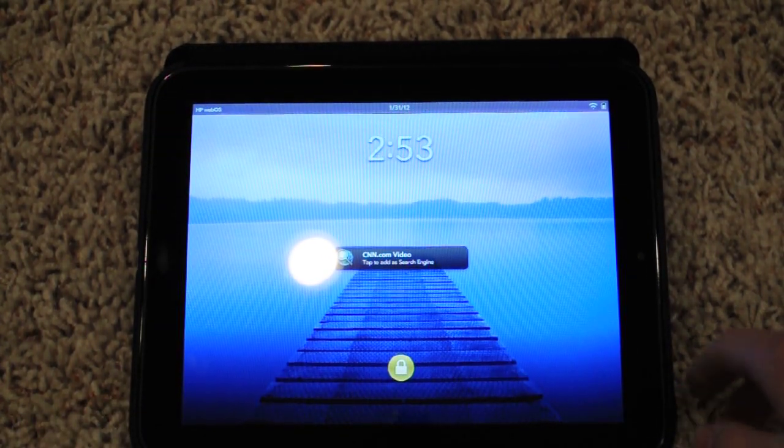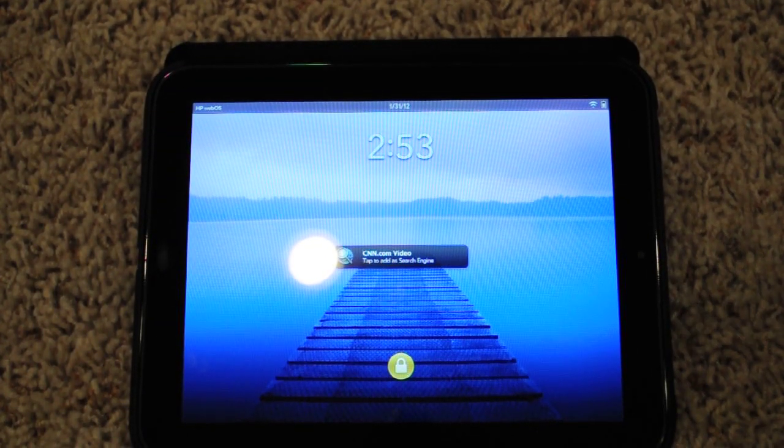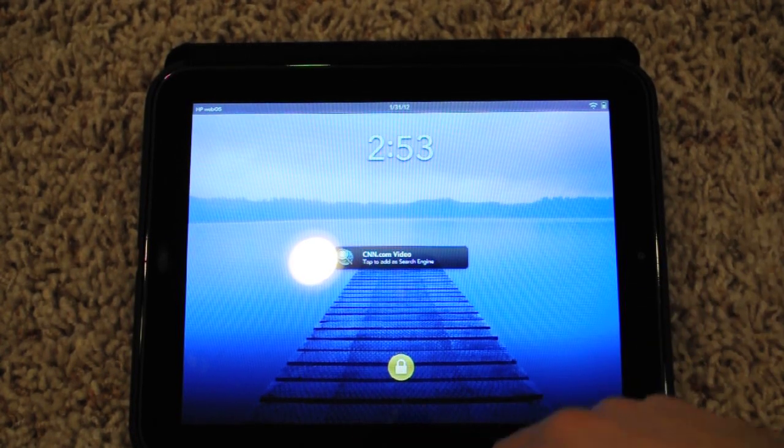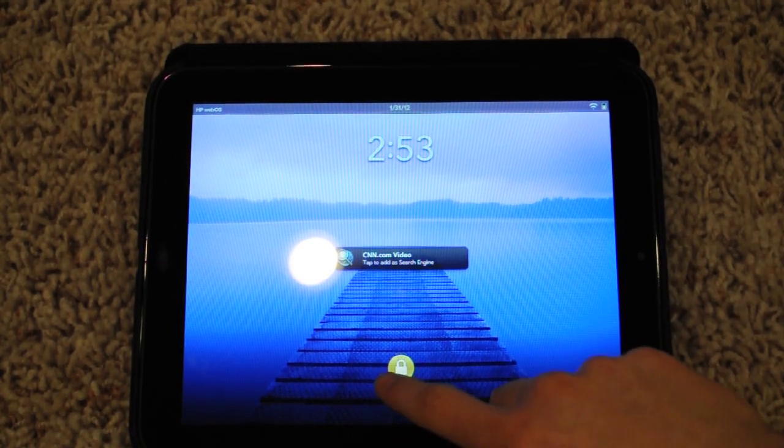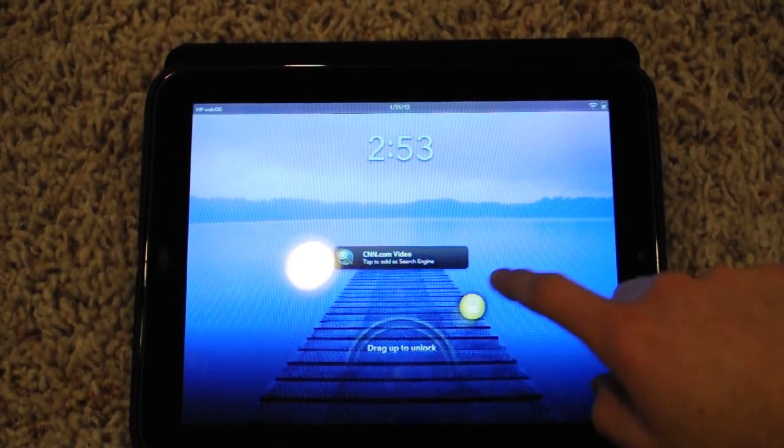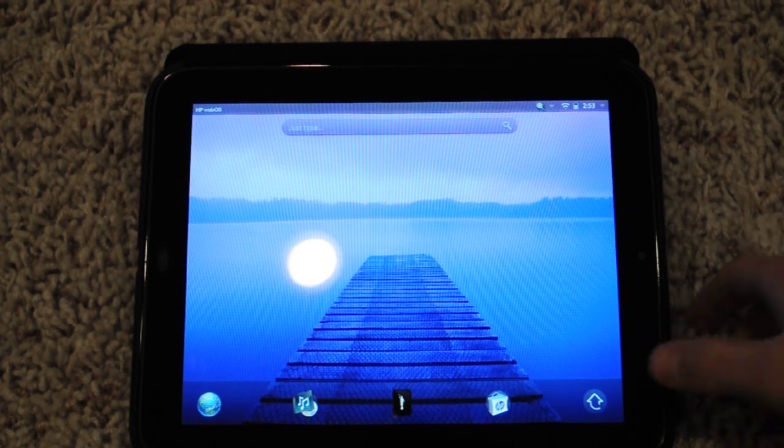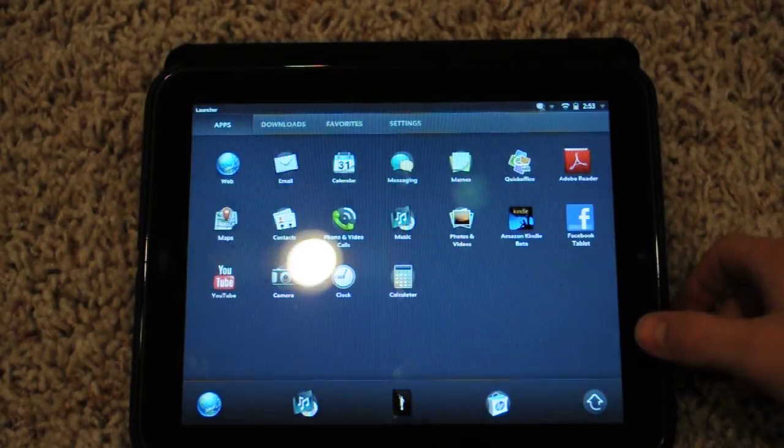Alright, this is just an overview of WebOS 3.0.5. If you drag to unlock, this is the HP touchpad by the way.